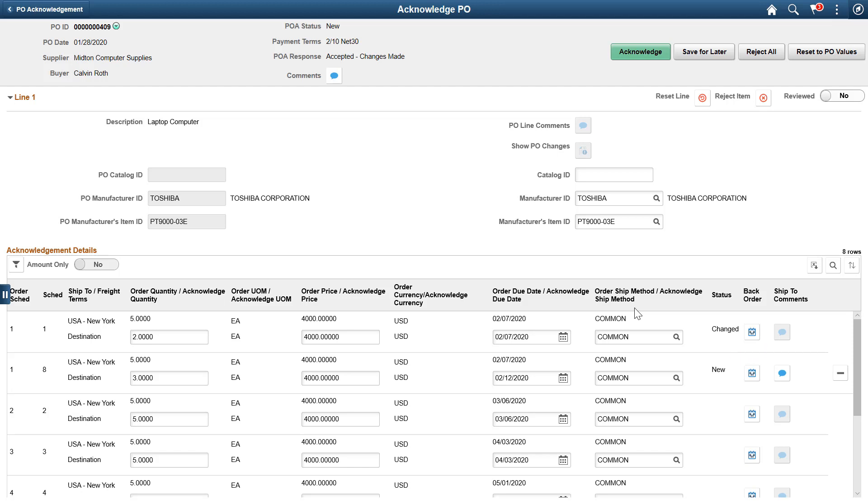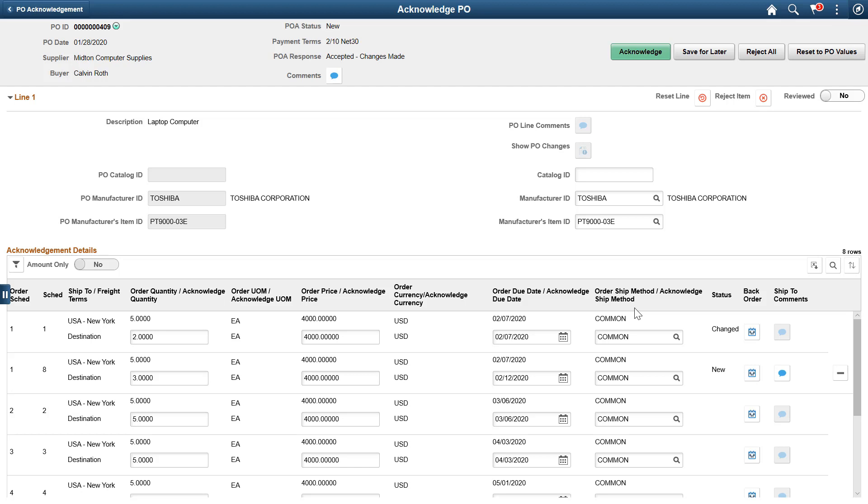For each PO line, you can take line level actions, such as marking the line as reviewed or rejecting the line. You can also reset the line. This restores all POA values to the values on the current purchase order line, skipping any changes made on the POA. We'll mark this line as reviewed.